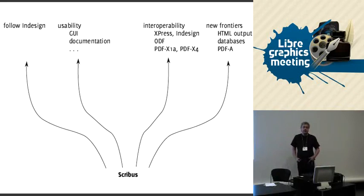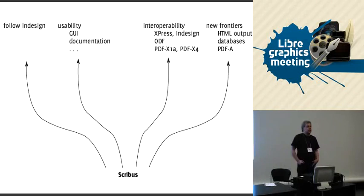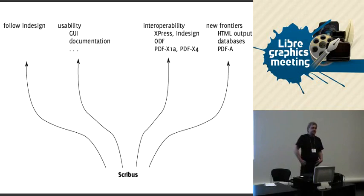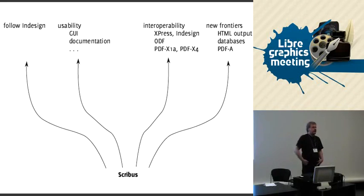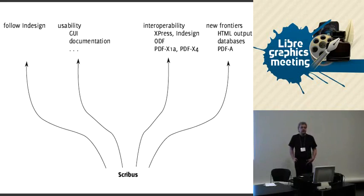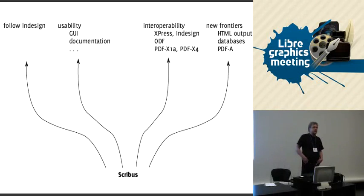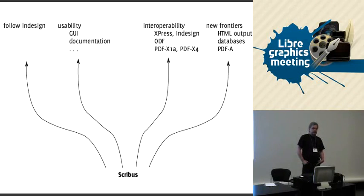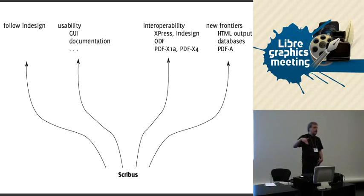Another use case which is only partially supported right now by Scribus is building documents from databases. There are several flavors. One which is partially supported is building documents, kind of a mail-merge module. We have a Python script which can access databases and then just create text frames, which is not optimal but works somehow. Another thing is if you have a magazine or journal and you pull old stories from a database and place them into the layout. For example, if you have a system for a newspaper that's database-backed and you want to use Scribus as a front-end. That's not really feasible right now.